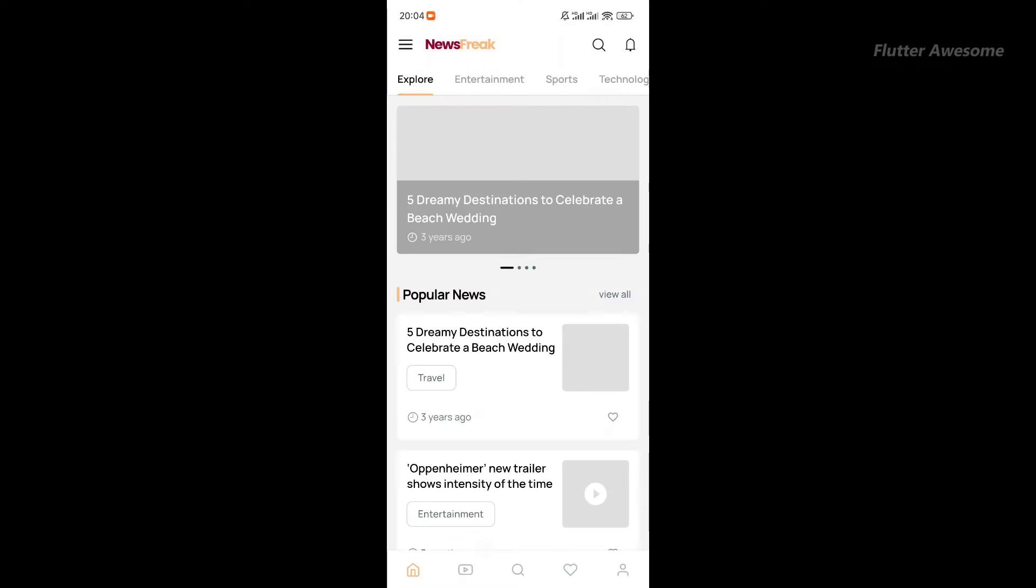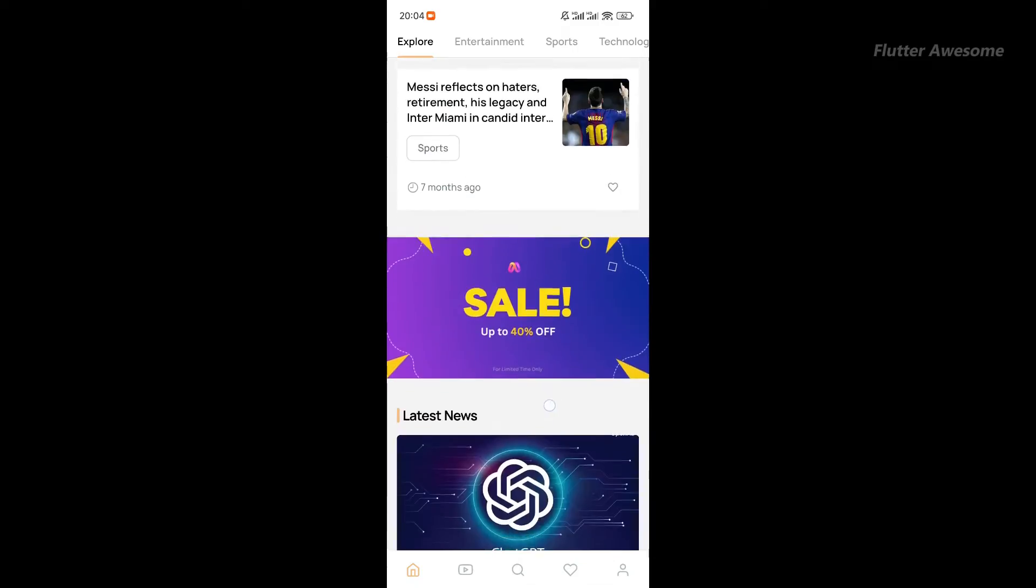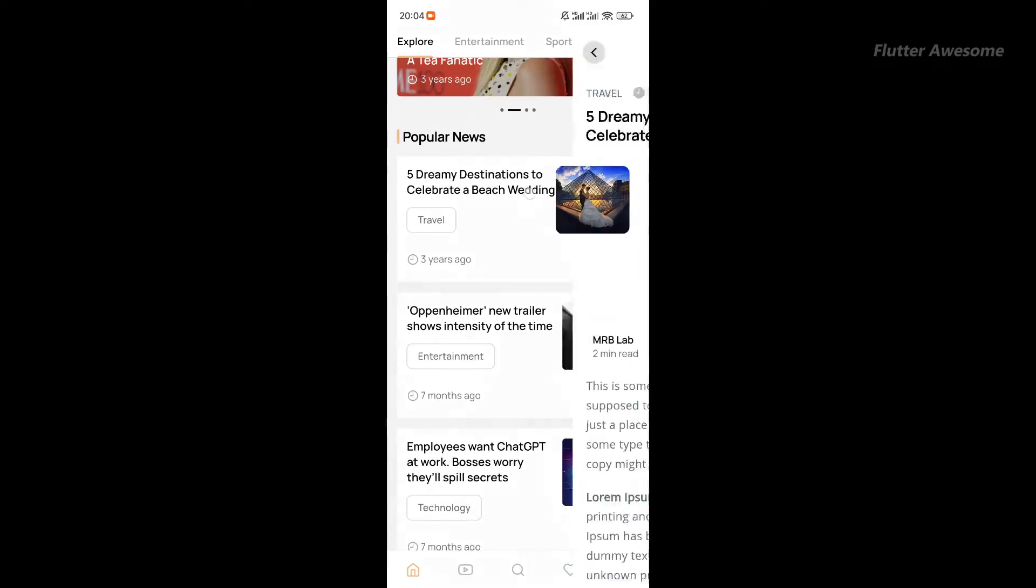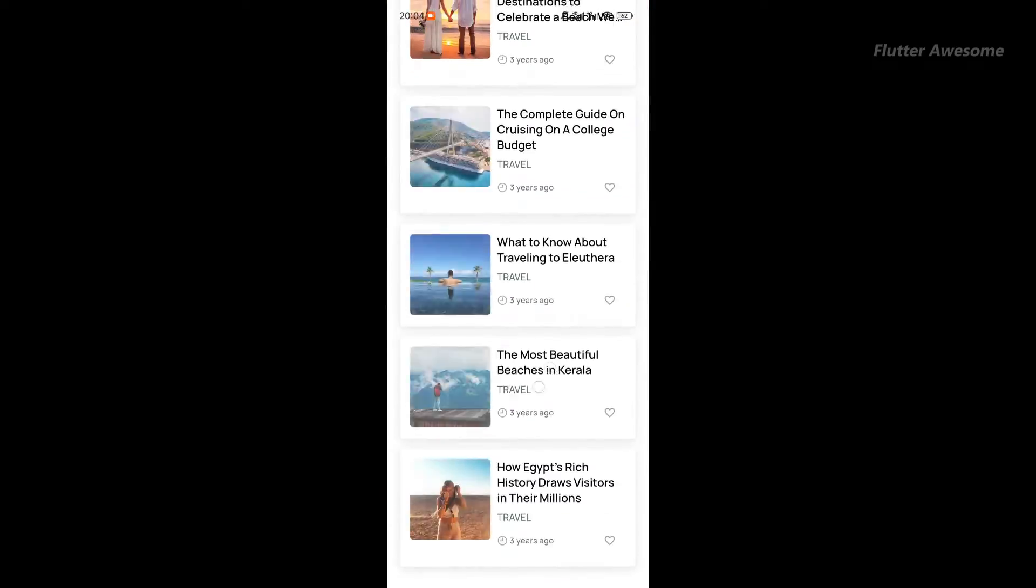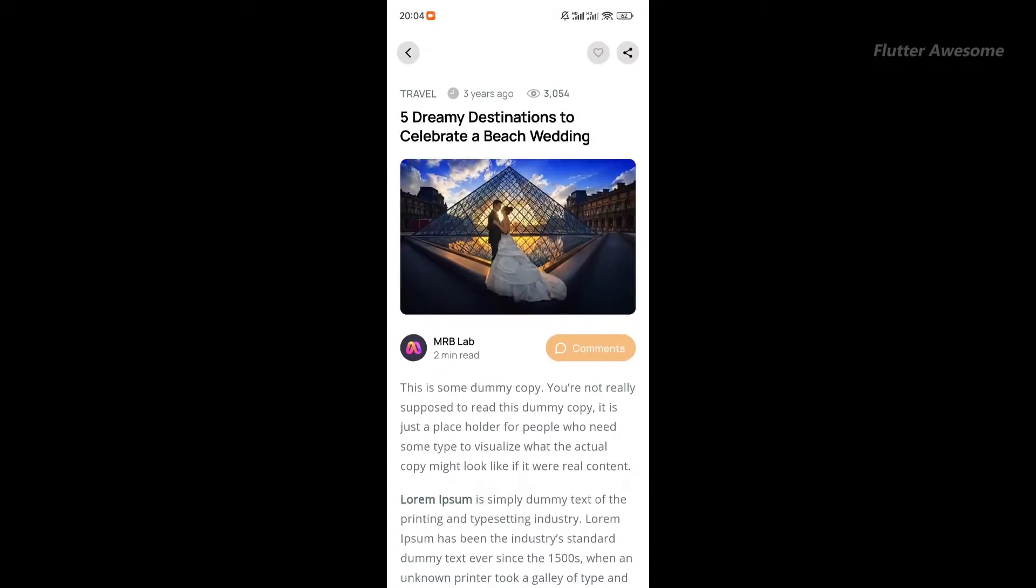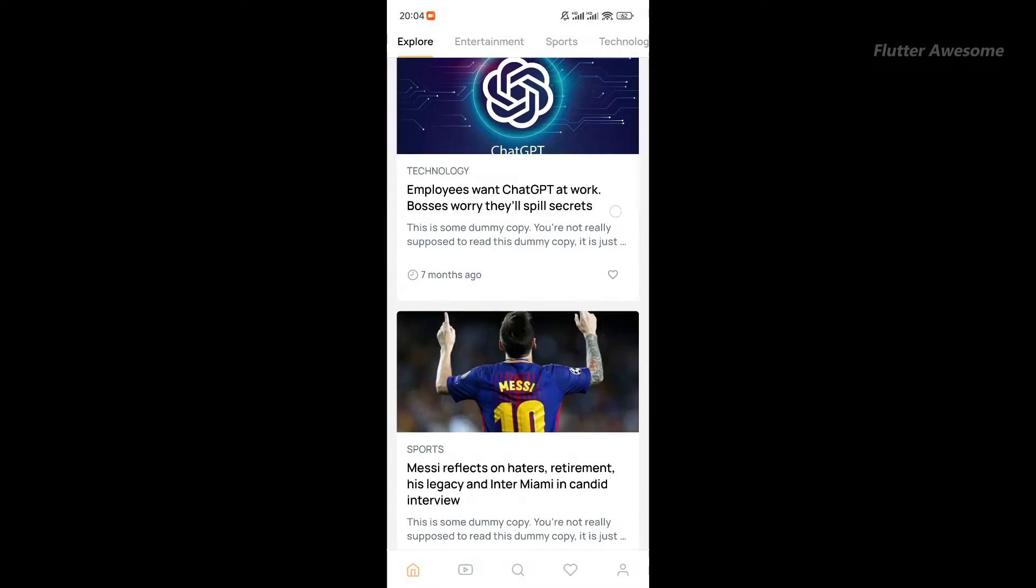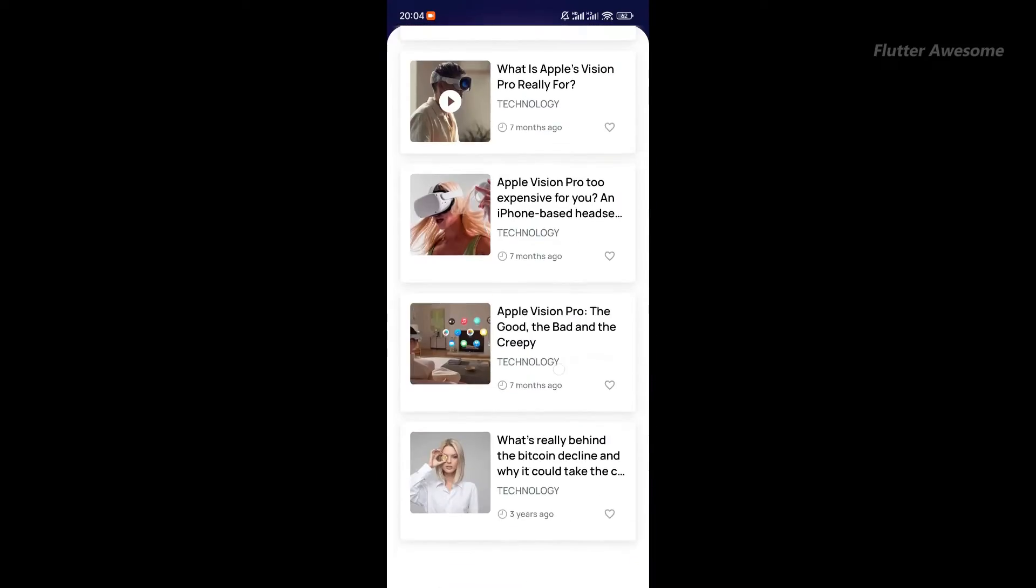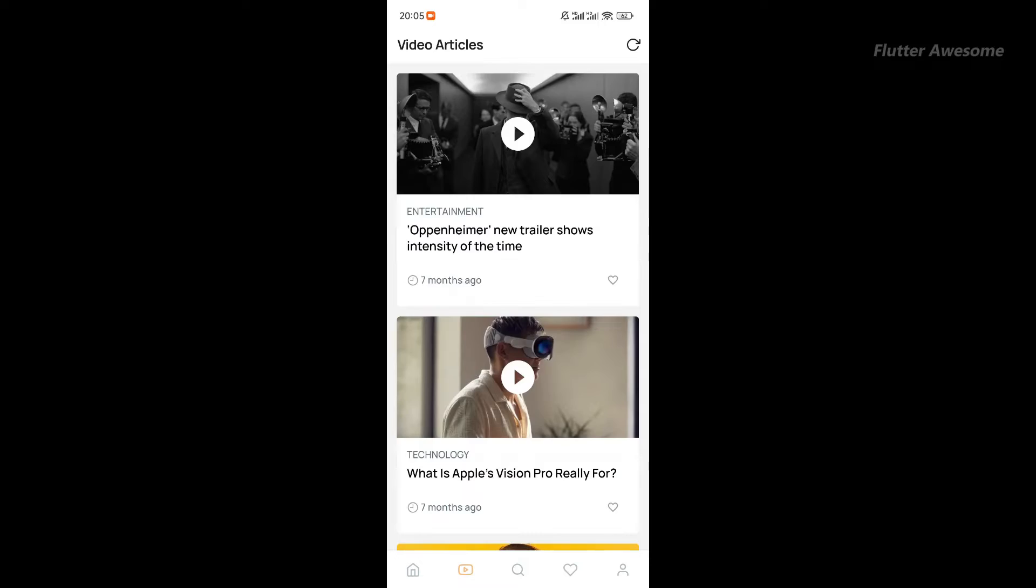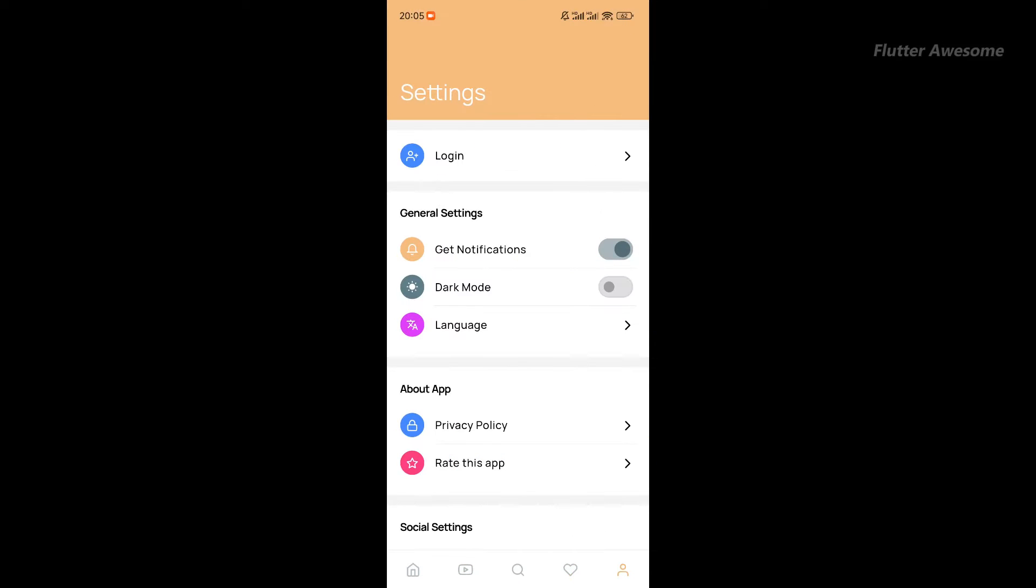NewsFreak is your all-in-one mobile app solution for WordPress websites, catering to blogs, news, magazines, and various content types. With NewsFreak, effortlessly convert your WordPress site into native Android and iOS apps in just a few clicks.